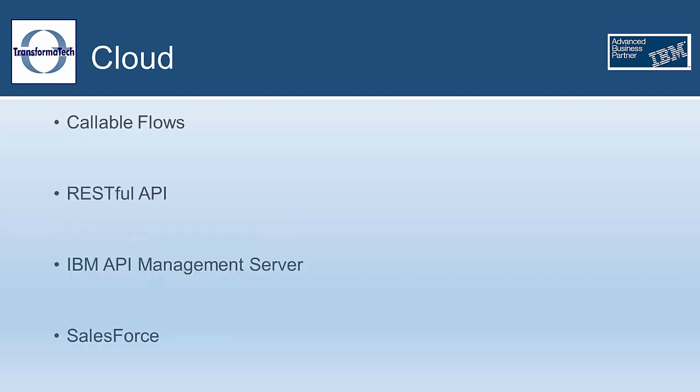First are some new features centered around the cloud. With Version 10 of IBM Integration Bus, IBM is continuing to look towards the cloud as the new frontier for integration. This new release brings a few key features to help facilitate this goal.